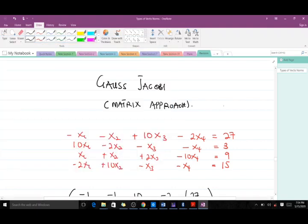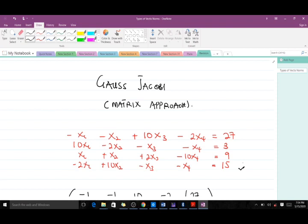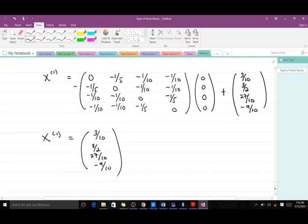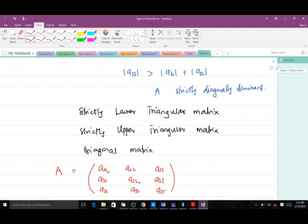Good day and welcome to today's lesson on the Gauss-Jacobi. Today we are going to go through the matrix approach, and after going through that we will use it to solve a given question. Before you can understand the matrix approach of using the Gauss-Jacobi to solve systems of linear equations iteratively, there are certain key concepts you have to be familiar with.